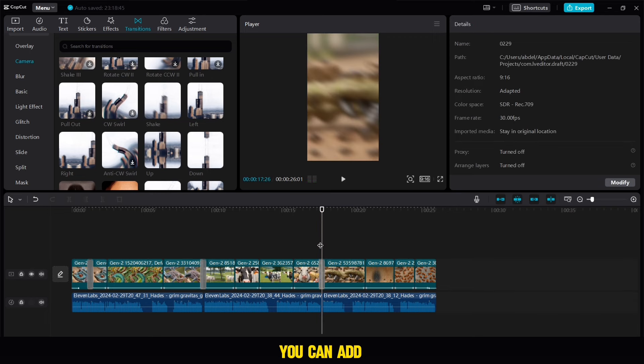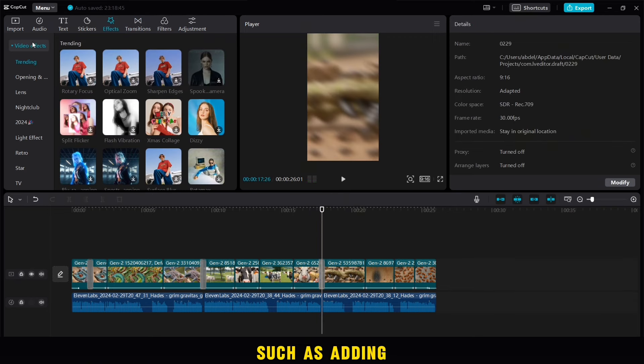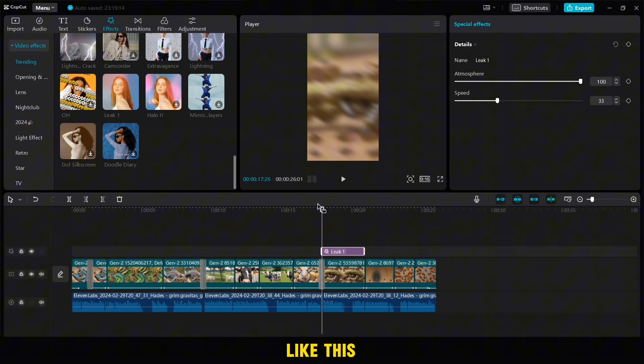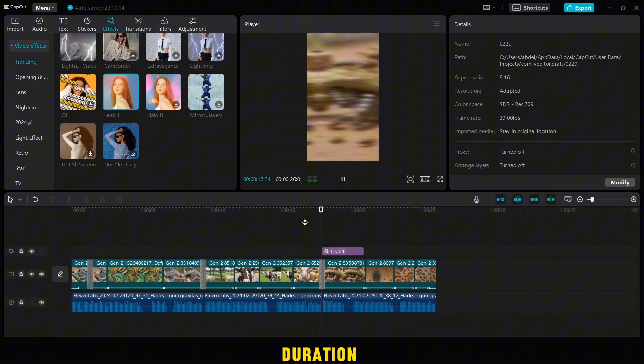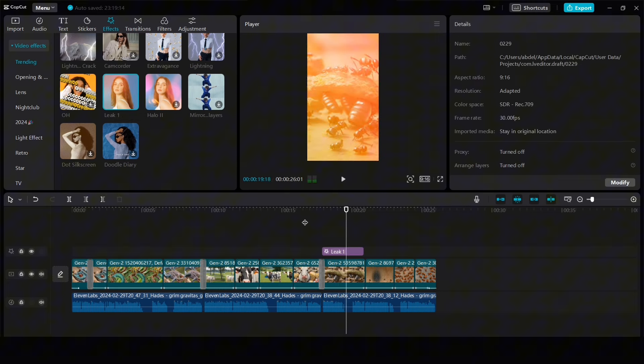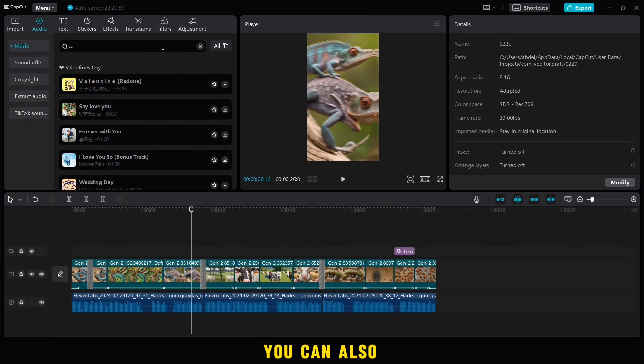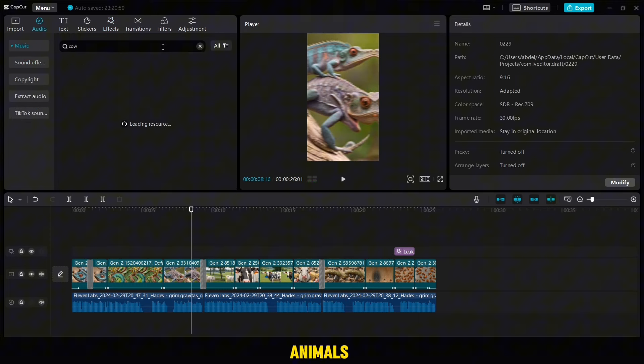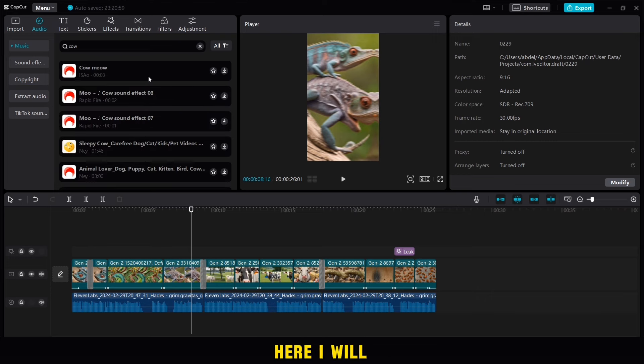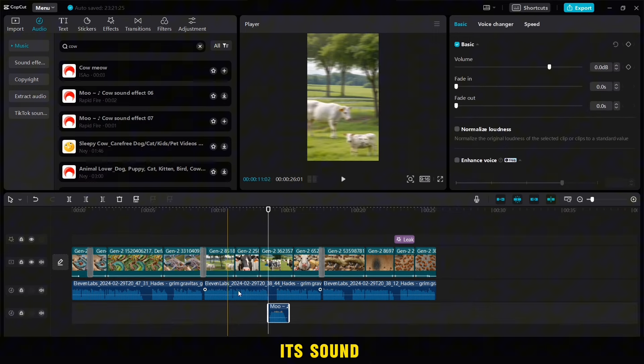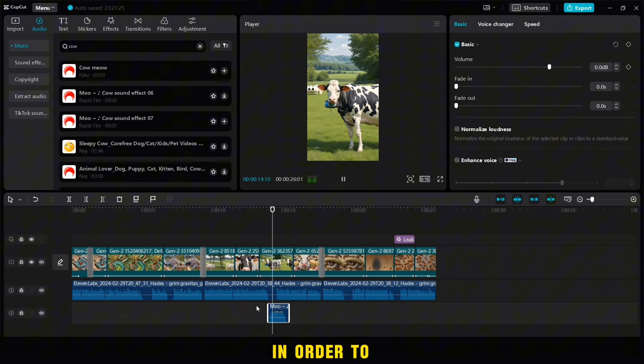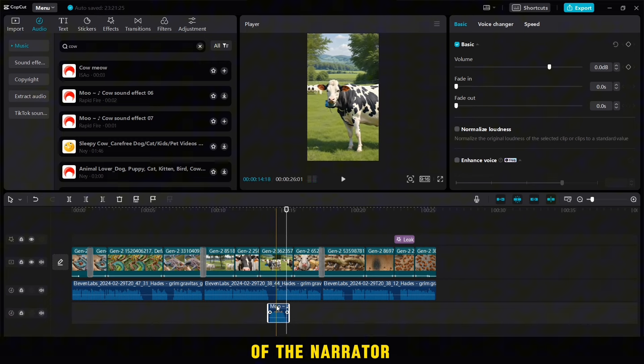After that, you can add any touches you want, such as adding effects. For example, this effect, you add it like this, and then you modify its duration with the video in this way. You can also add sound effects for animals, for example the voice of the cow. Here I will search on it and add it. After adding it, its sound must be reduced slightly in order to come in harmony with the voice of the narrator.